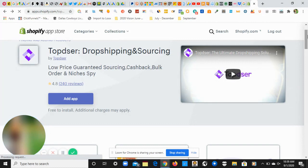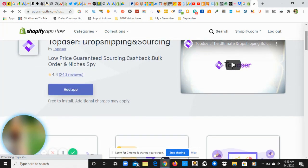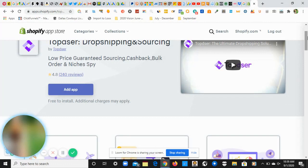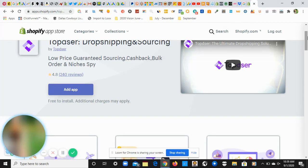When you go on AliExpress to place orders for your customers, you can get money back for that. My favorite personal benefit they offer is bulk ordering. For those of you who use Oberlo, you know you have to place orders individually one by one. But by installing Topster, you're able to place, I believe, up to 100 or maybe 300 orders at a time using the same credit card or a different credit card of your choice, so you can place all your customer orders at one time instead of going one by one or having your virtual assistant go one by one.